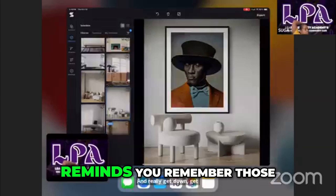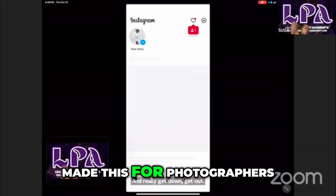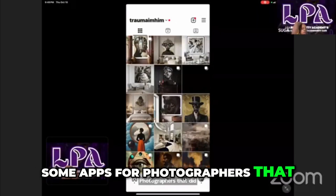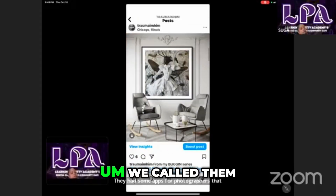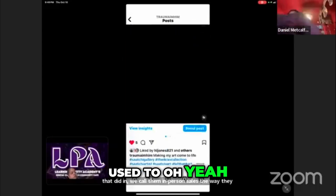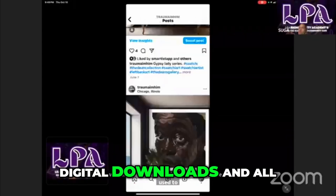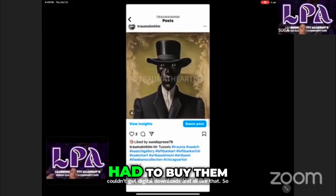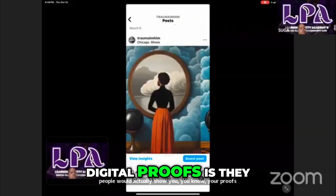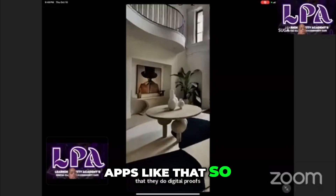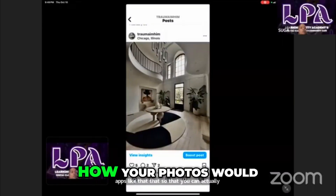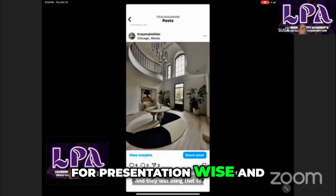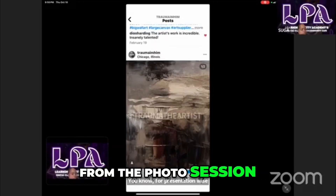You know what this reminds me of, Danny? You remember those apps when they first made this for photographers — they had some apps for photographers that did in-person sales, the way we used to go and sell images. Because you used to couldn't get digital downloads and all like that. So people would actually show you your proofs and you had to buy them like that. So now the new way that they do digital proofs is they would have those mock-up apps so that you could actually visualize how your photos would look inside your house. And they were using that for presentation-wise and to sell the photos from the photo session.